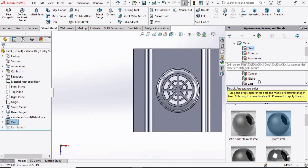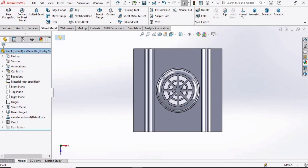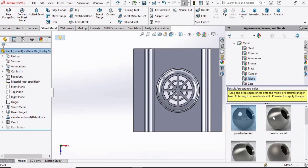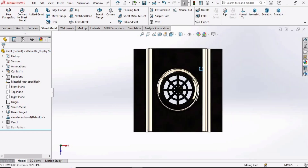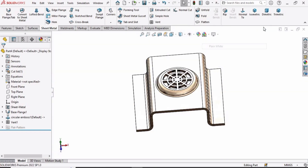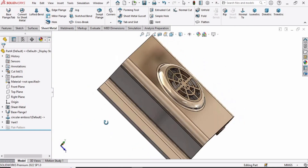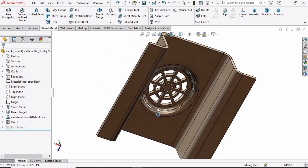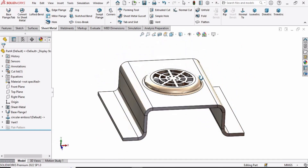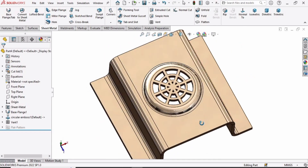You can now specify some appearance — choose any appearance you like. We are done with this tutorial. If you find it helpful, please hit the Like button and subscribe to the channel. If you want to learn more about sheet metal, you can find the link in the description box.